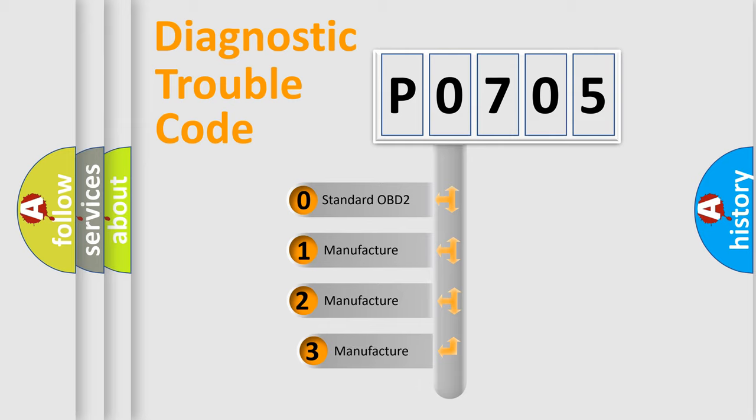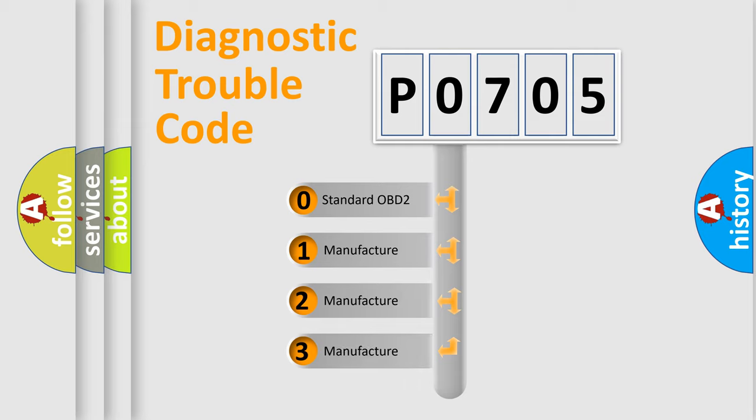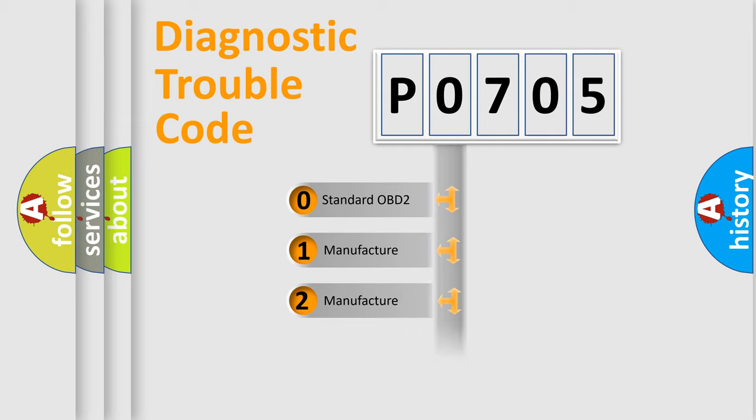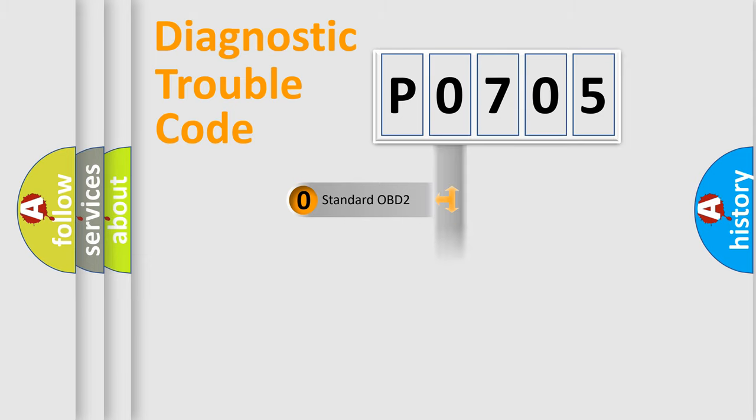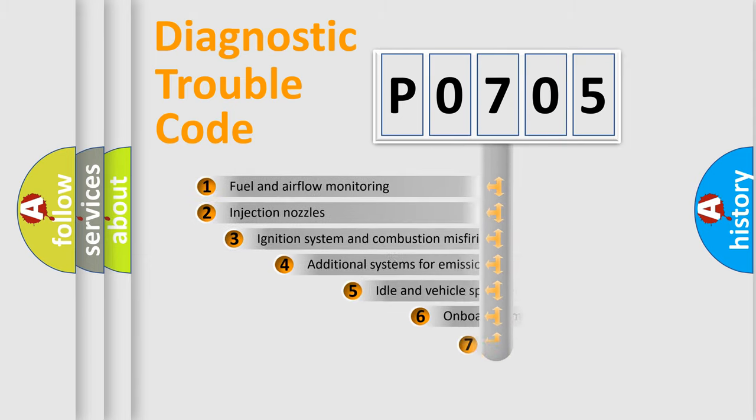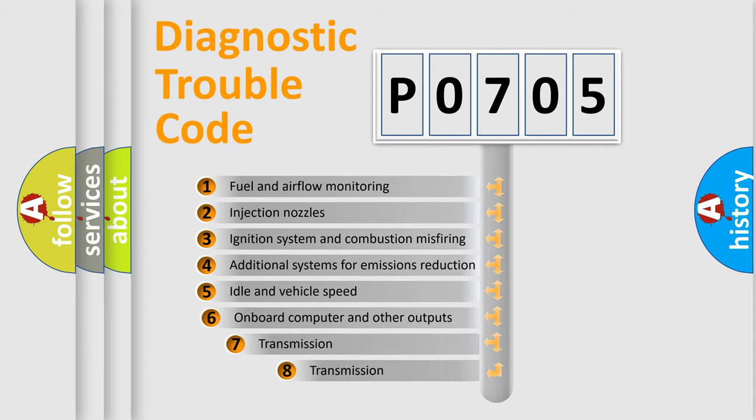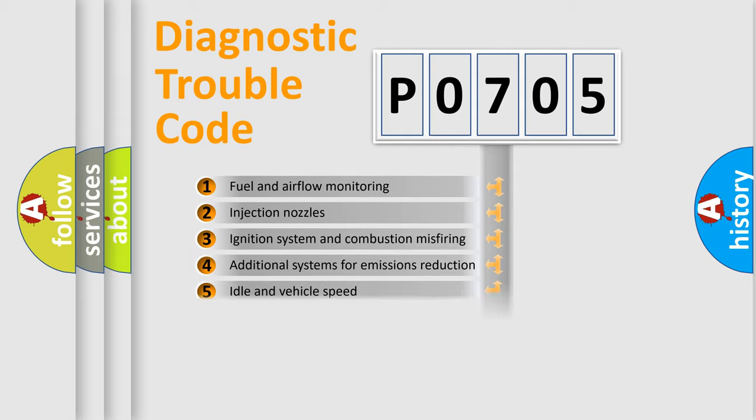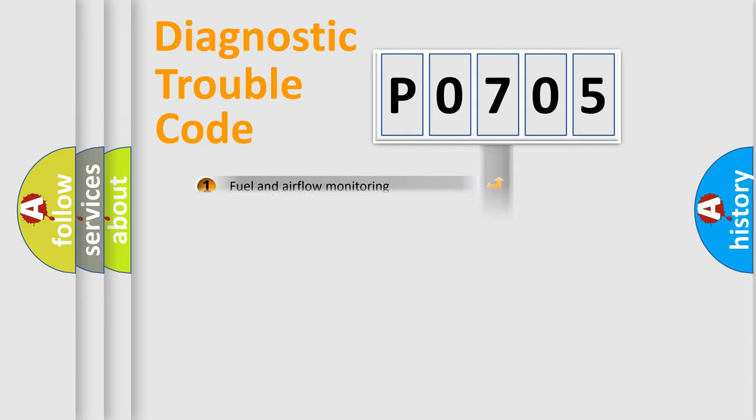If the second character is expressed as zero, it is a standardized error. In the case of numbers 1, 2, 3, it is a car-specific error. The third character specifies a subset of errors. The distribution shown is valid only for the standardized DTC code.